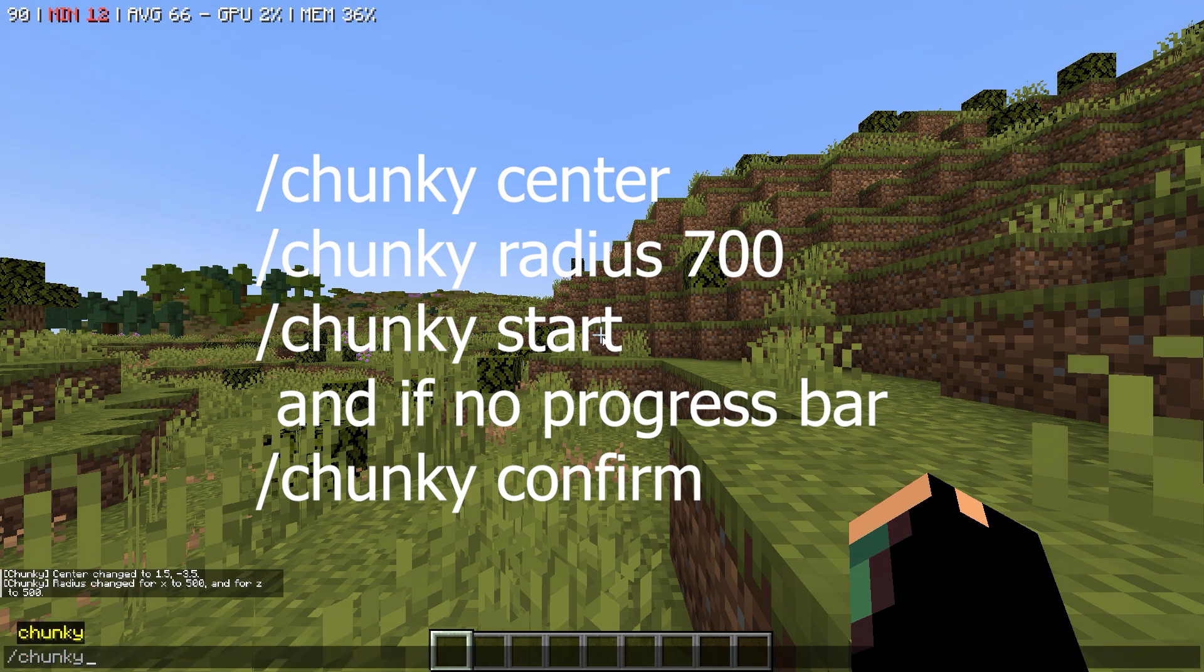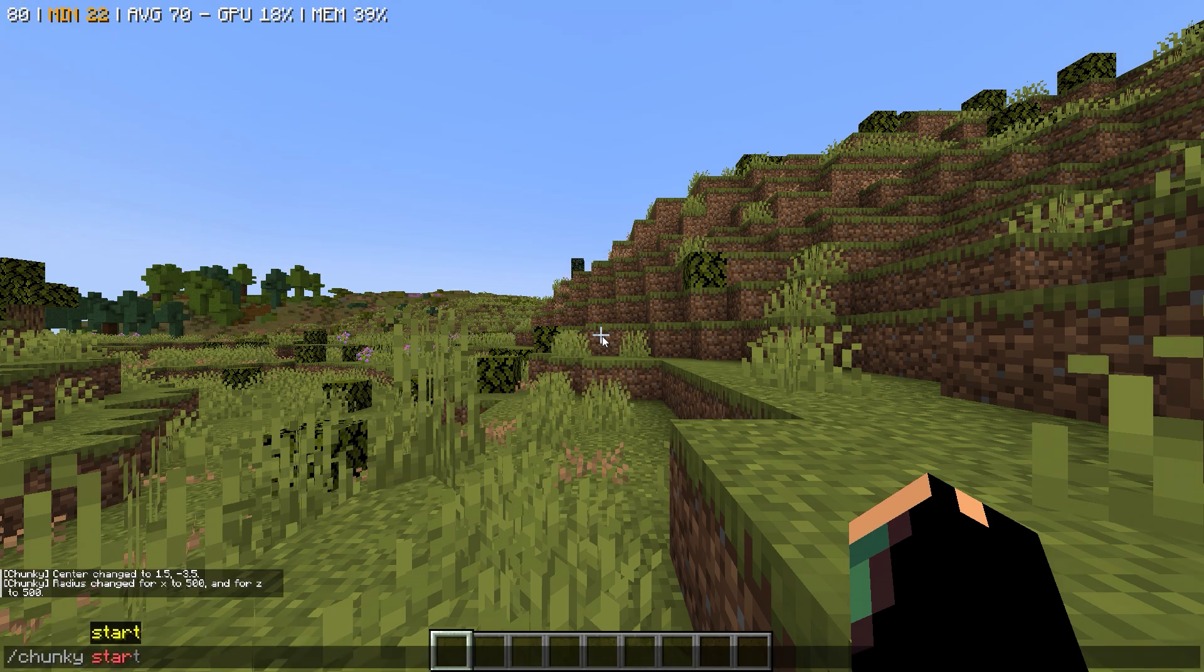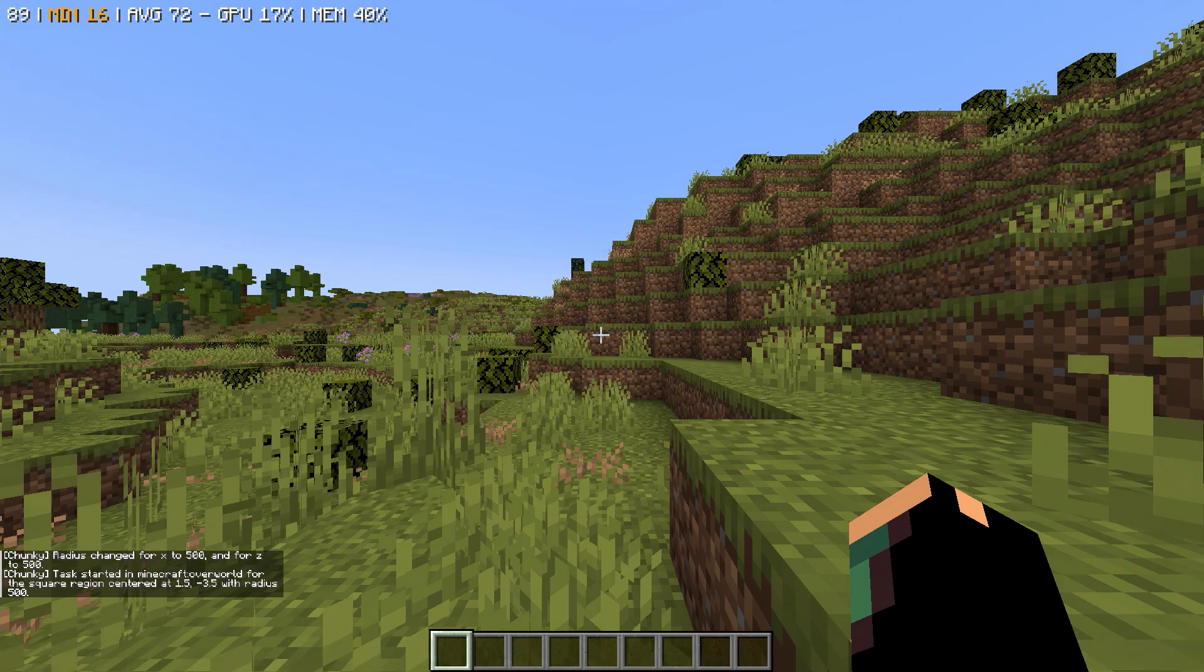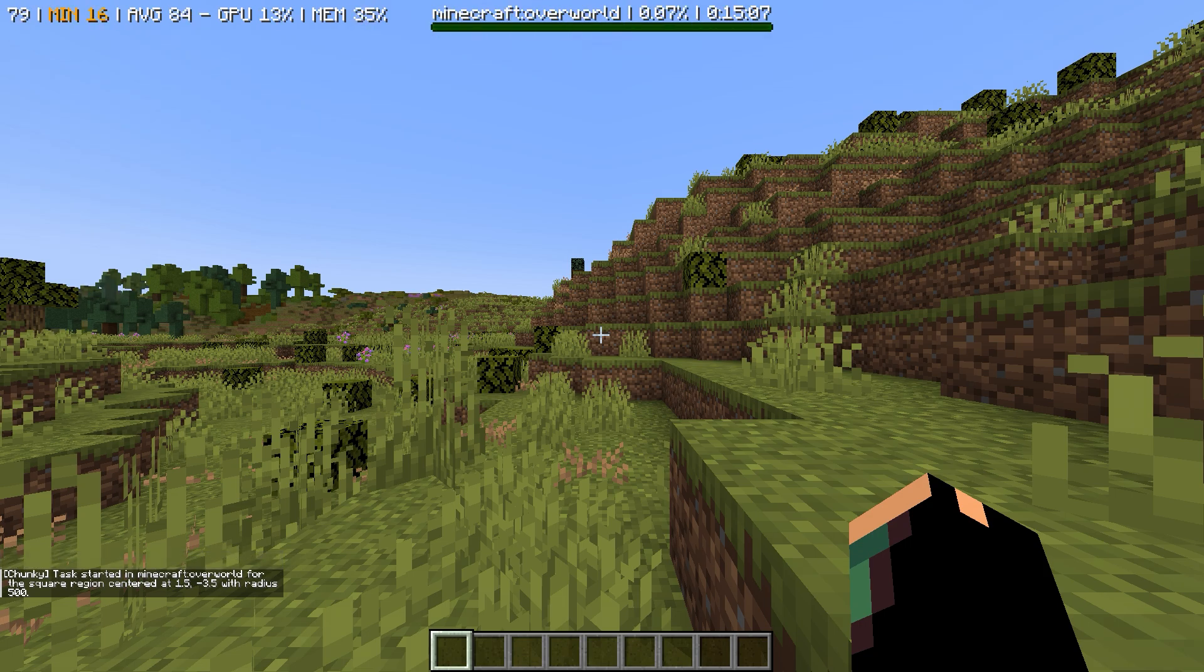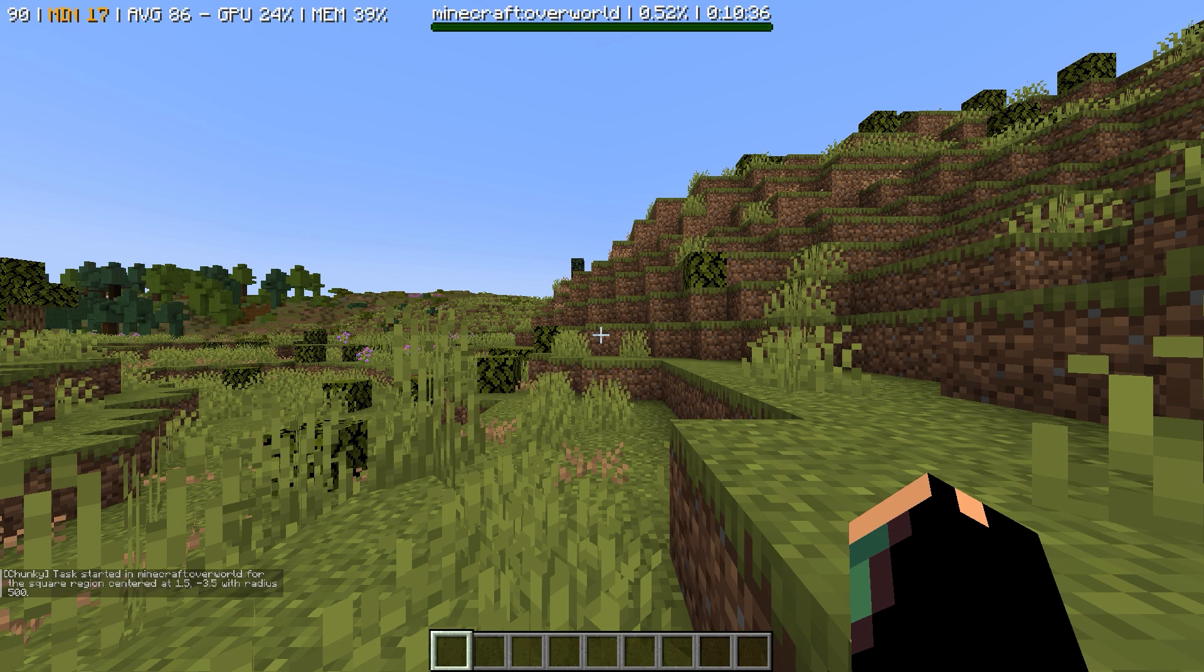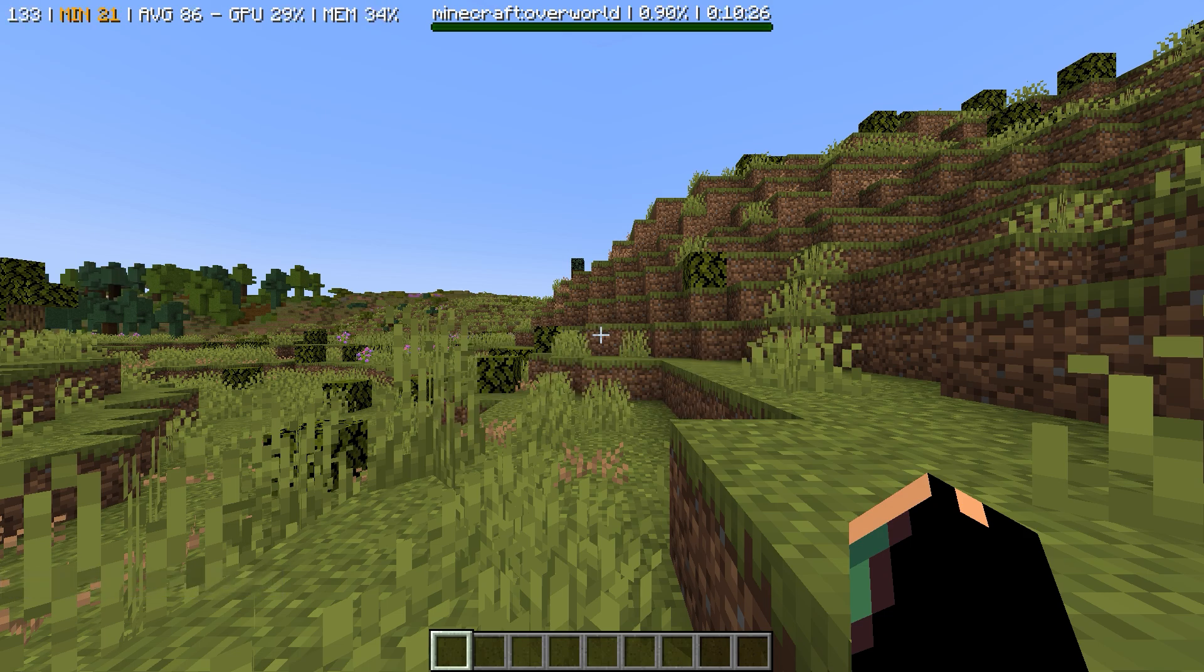This mod called Chunky pre-generates chunks for you and helps Distant Horizons to load vast render distance faster. This process will take a while depending on your PC and how much radius you wanted it to load. The clip you watched at the start was 200 radius that took like 30 minutes for me to load.